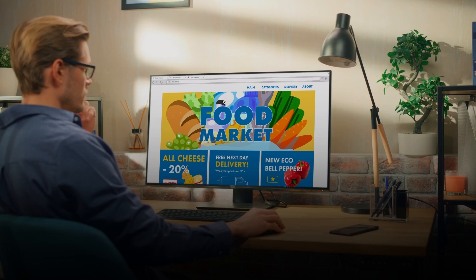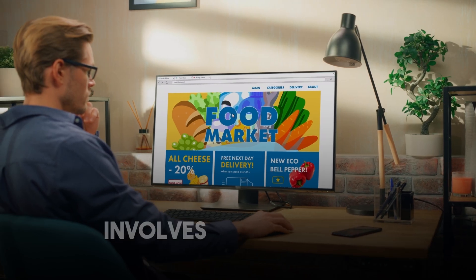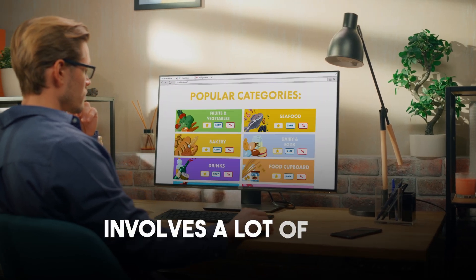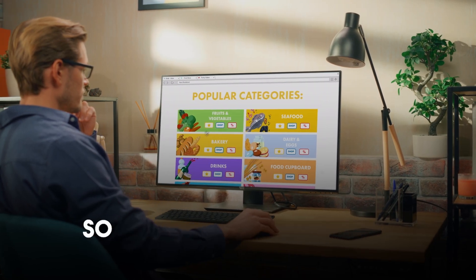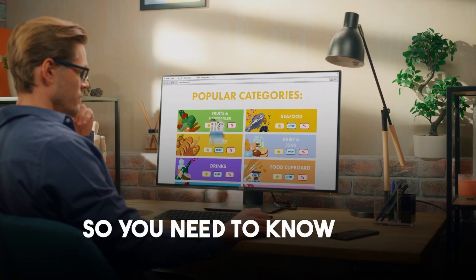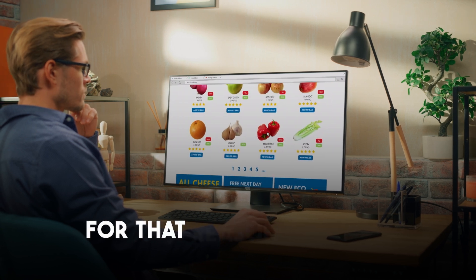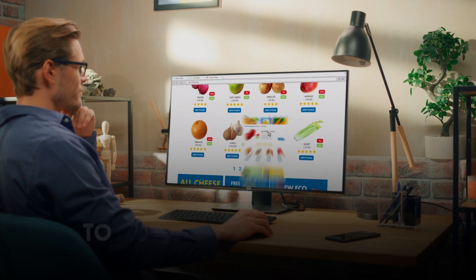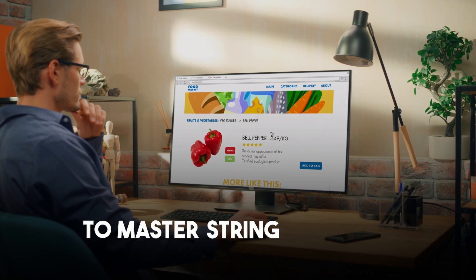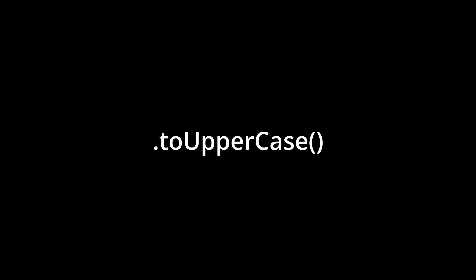Then moving to the next thing is strings. UI involves a lot of text. So you need to know how to work with that. For that reason, you need to master string methods. Here are some of the useful string methods you can learn: .slice, .replace, .toLowerCase and .toUpperCase.